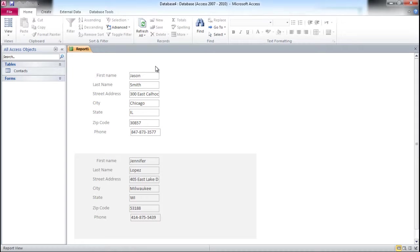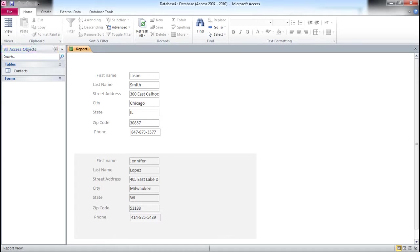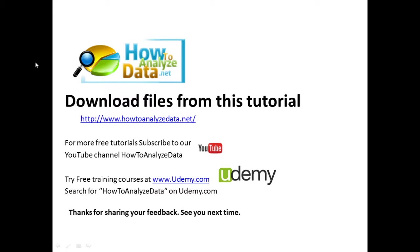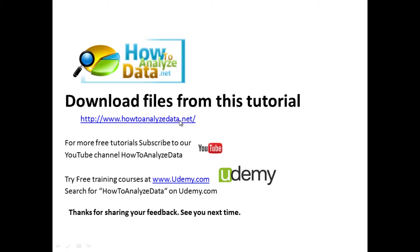Hope you've enjoyed this video. Don't forget to download the source file if you're interested. Just go to howtoanalyzedata.net and search for the topic of this video. Also, if you like this tutorial, make sure to subscribe to my YouTube channel. I'm Vadim Michalenka at HowToAnalyzeData on YouTube.